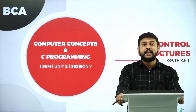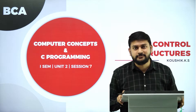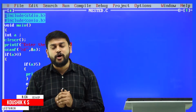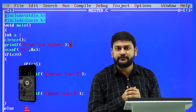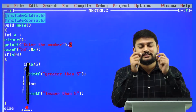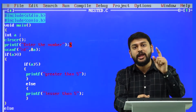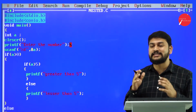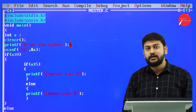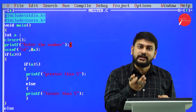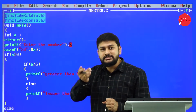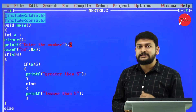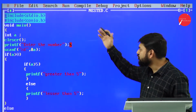Hello everybody, I welcome all of you to the next session on control structures. This is a very important practical session. In the previous session I showed you what exactly a simple if statement and if-else statement does. Now I will show you how exactly nested if is working. Nested if means if inside the if — that is what I will call a nested if.